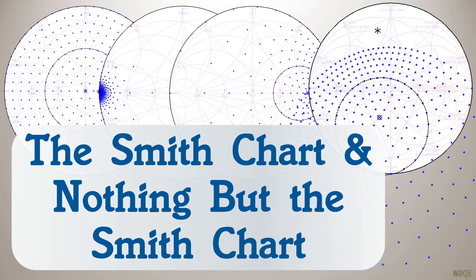Long before computers, the electronics and RF industry needed better ways to graphically analyze circuits. Two of the results in the 1930s were the Bode plot and the Smith chart, which were both inventions from Bell Laboratories, who happened to be my first employer out of college.